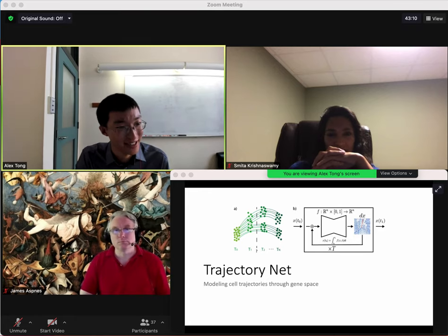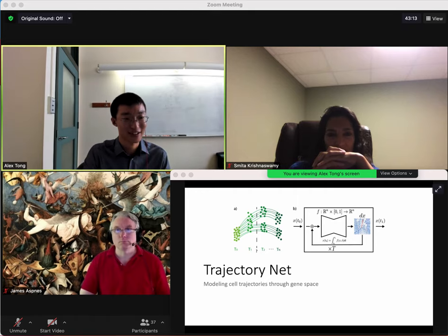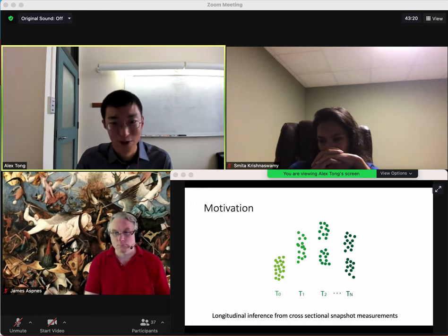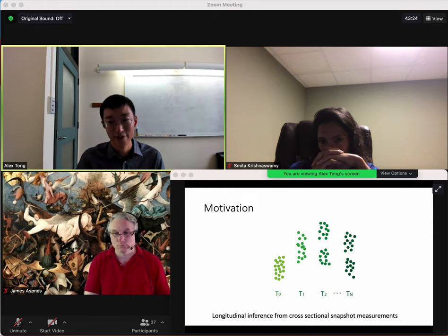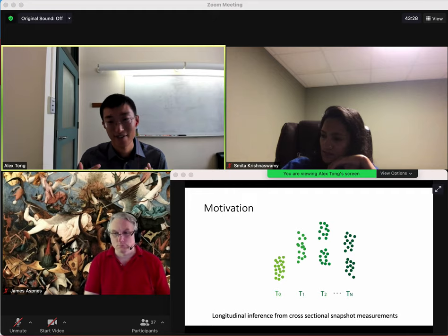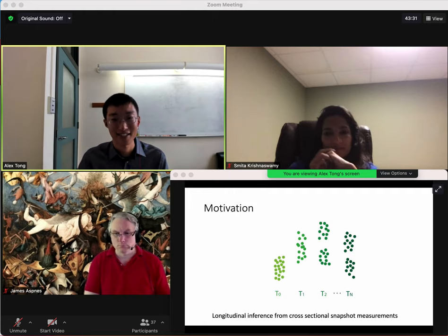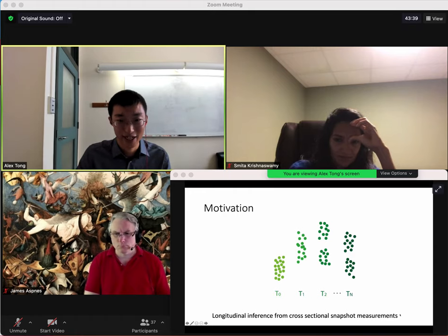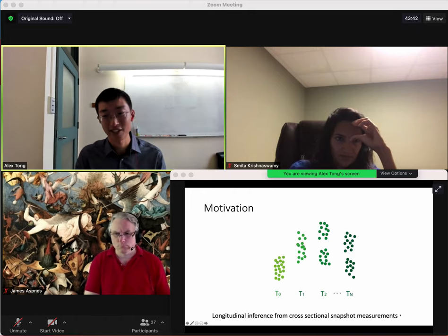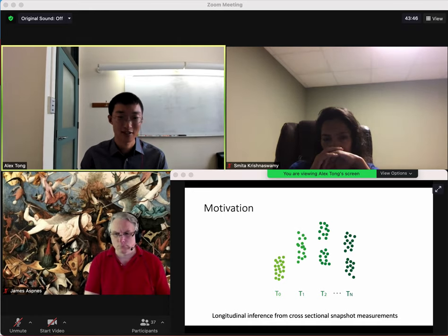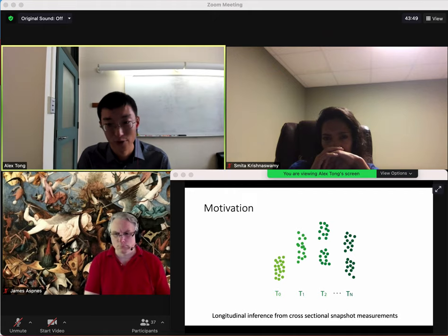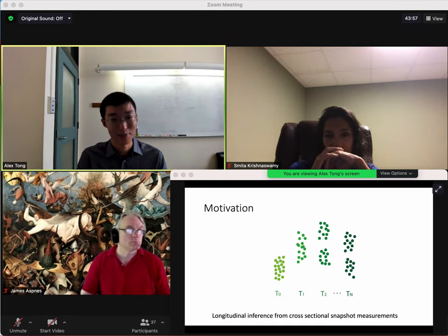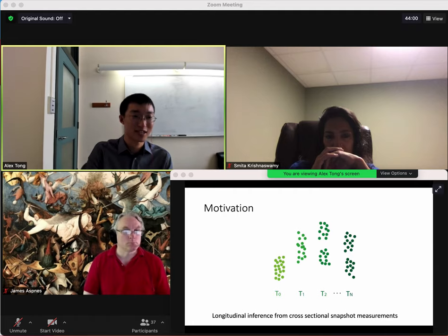Finally, trajectory modeling is the last project I'll present. We're modeling how cells move through gene expression space. Our motivation is that we have longitudinally cross-sectional data — data given as samples from the population at a small number of discrete time points. We don't know the correspondence of individual points between time points. An example might be polling data: we can't poll the same individuals each time, but receive a sample from the population. The same is true in single-cell biology — current technologies require disturbing cells before measuring, so you can't measure the same cell at more than one time point.